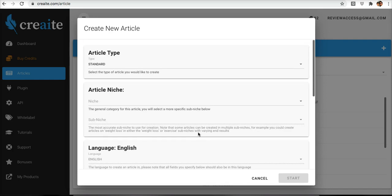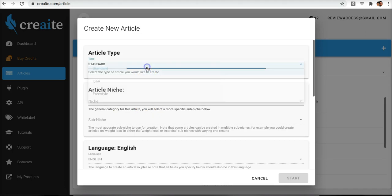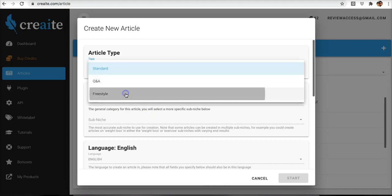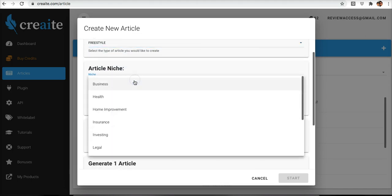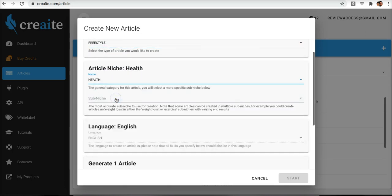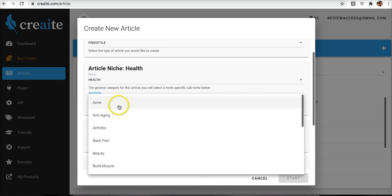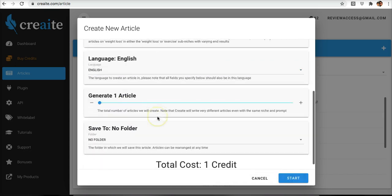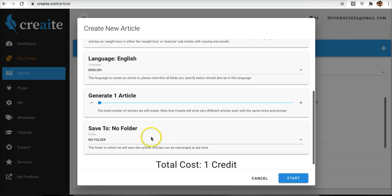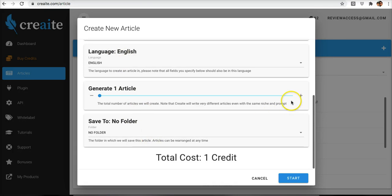So it's going to simplify the process and literally make it so that you just pick and choose your niche and hit start. So I'm going to come here, select Freestyle, select the niche that I want, select the sub niche that I want. So we'll do arthritis, if you have these options available then you can go ahead and choose those.